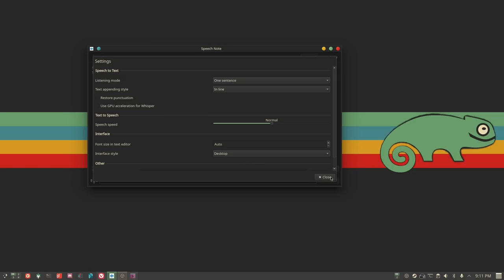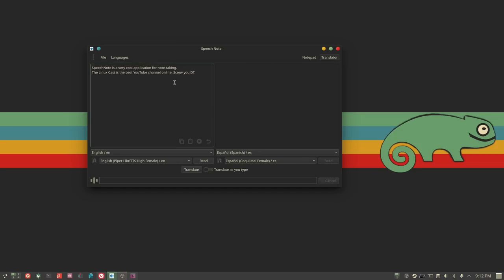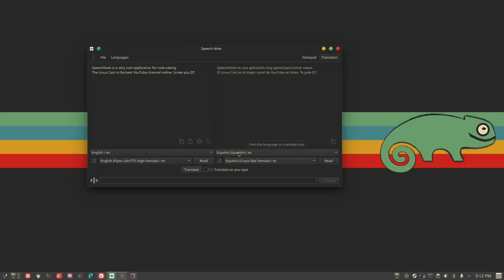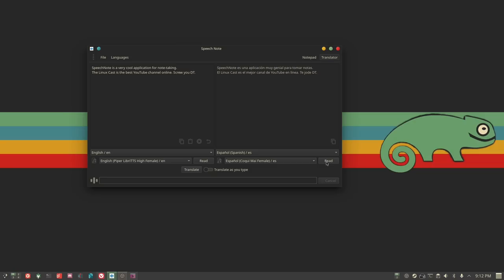The other thing SpeechNote does is translate. You can take notes from the other pane or type new text and translate it into another language — you'd need to download the target language first. It will translate to Spanish, for example, and then read it back. I noticed the Spanish voice I downloaded wasn't nearly as good — not horrible, but it sounded a little robotic compared to the English one.